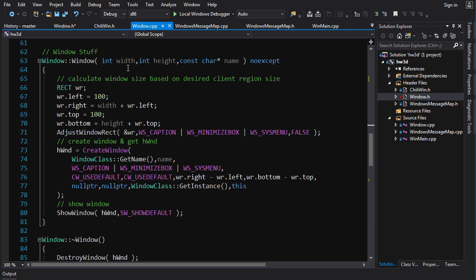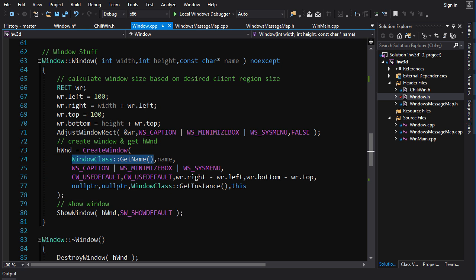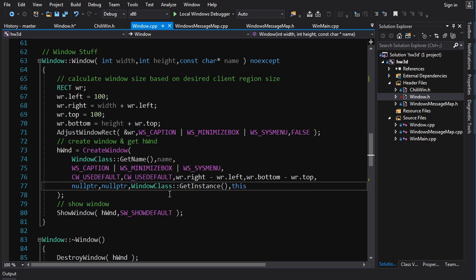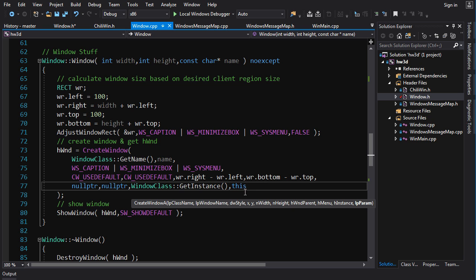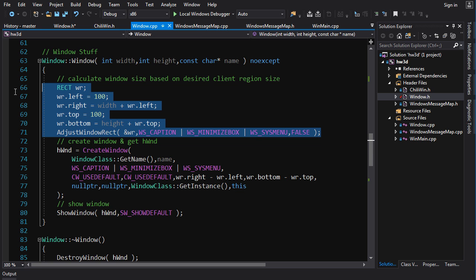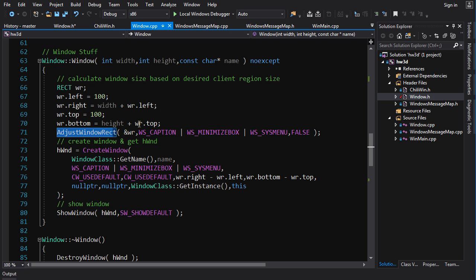The constructor takes a width, height, and window name. We construct our window with the class name, the window name, the style, the width and height, and let Windows decide the starting position. One very interesting thing: a parameter that was null in previous videos — lpCreateParams — we're now setting to a pointer to our window instance. This is going to be very important and we'll talk more about it shortly.